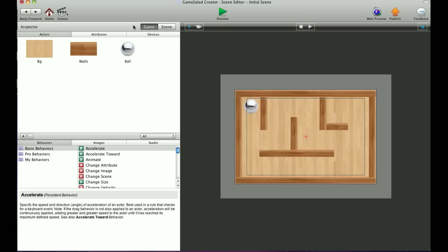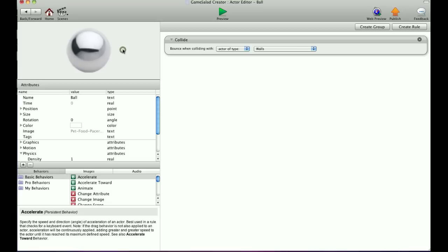How's it going everyone, T-Shirt Booth here again, and today I'm going to show you how to use the accelerometer. I've created a labyrinth-type style game, something basic I just threw together. I've already set the rules on the walls in the background, but we're going to go into the ball and set the accelerometer rules.